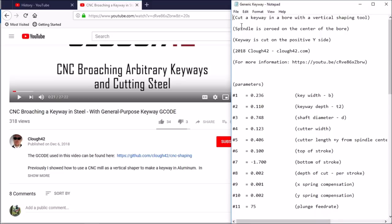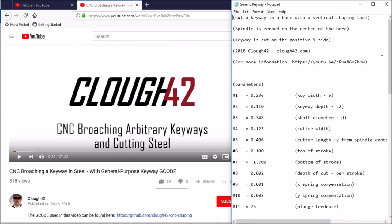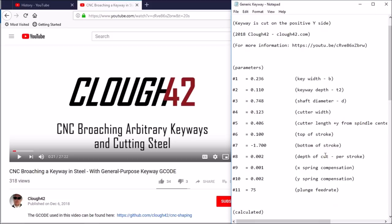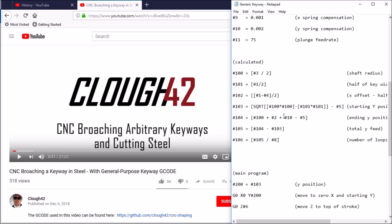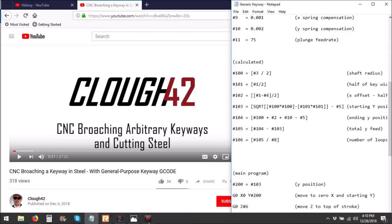So that instead of having to punch in these numbers, you could just punch these variables into a DRO and it would spit out the correct G-code. Well, I wasn't quite sure how to go about doing this at first, but I found that a simple Mach 3 wizard should do the trick.